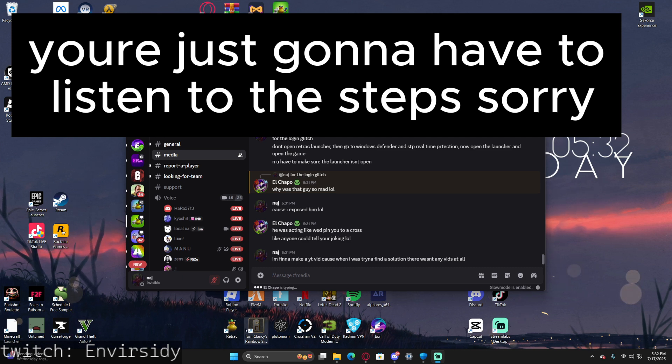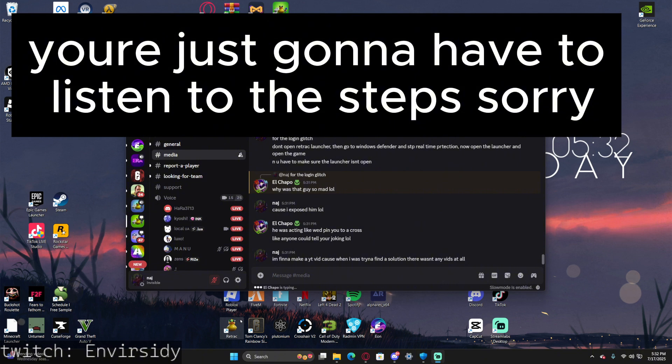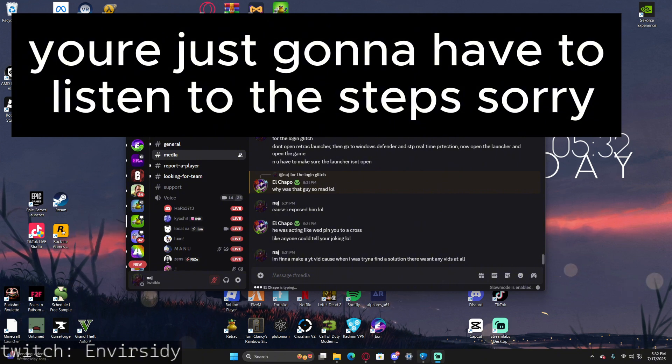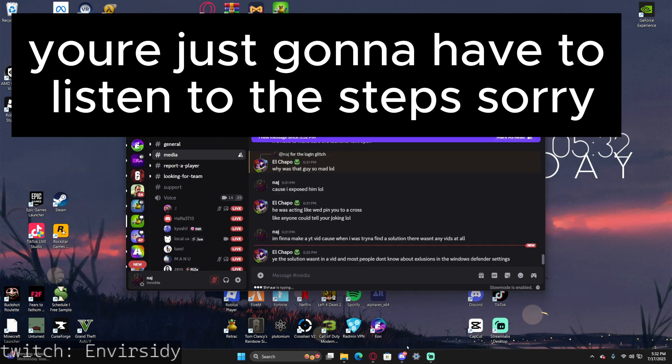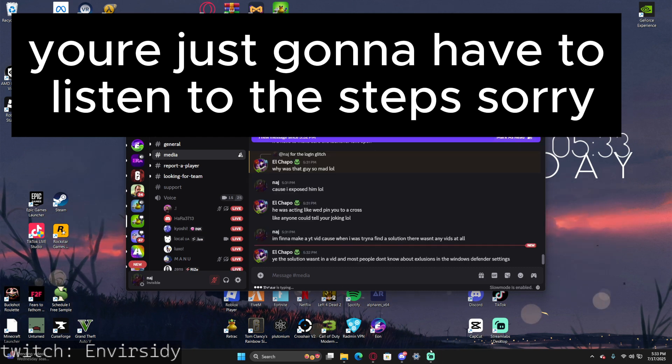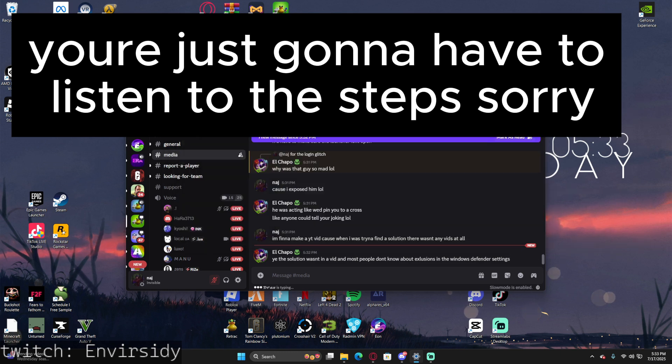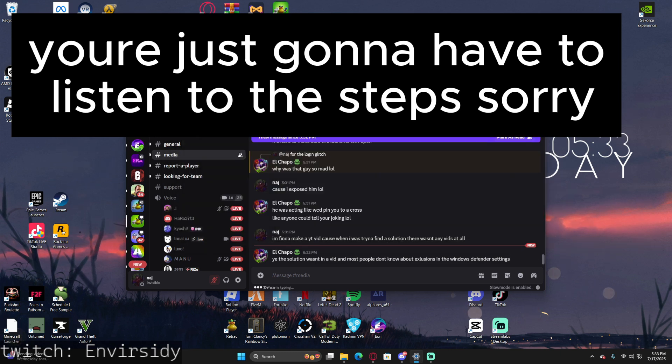Make sure the launcher is not open before you do this. Then you gotta go to Windows Security. First I'm gonna blur the screen out real quick for my email, but what you want to do is go to Settings.